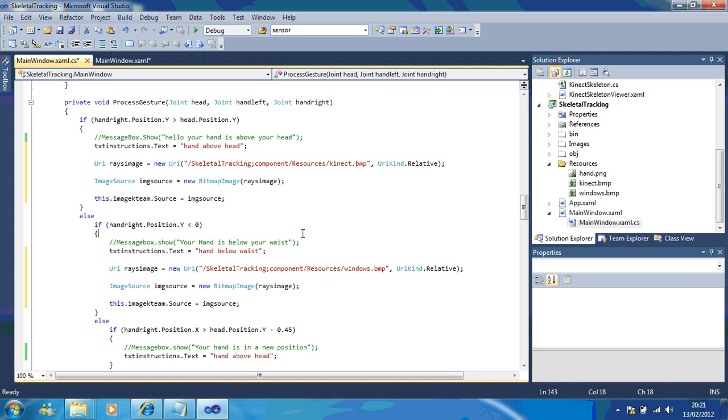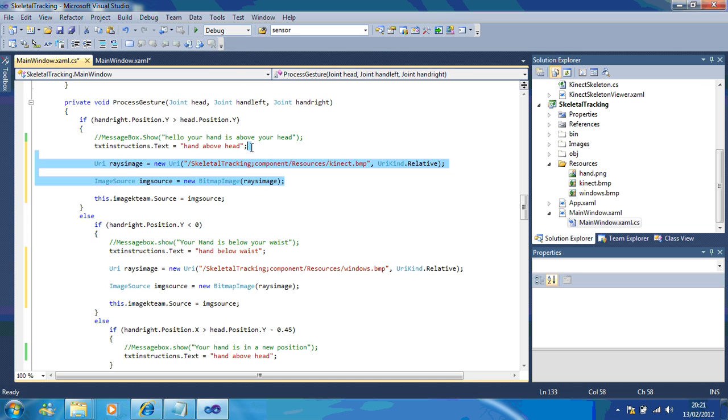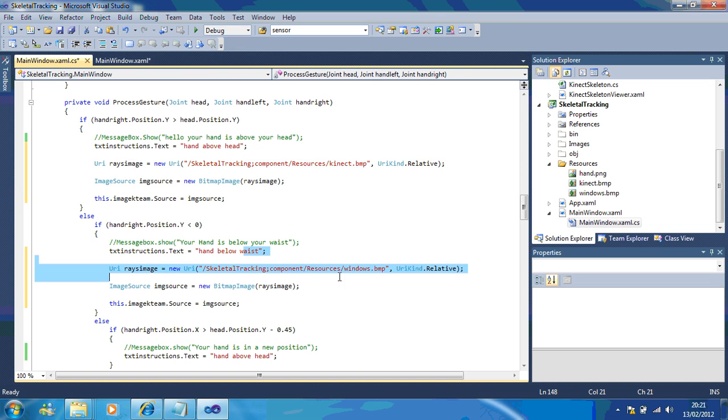Now if I run this file, you should notice that when my hand is above my head, I've got a picture of the kteam. And when it's below the waist, it changes to the windows logo. So let's start running that.